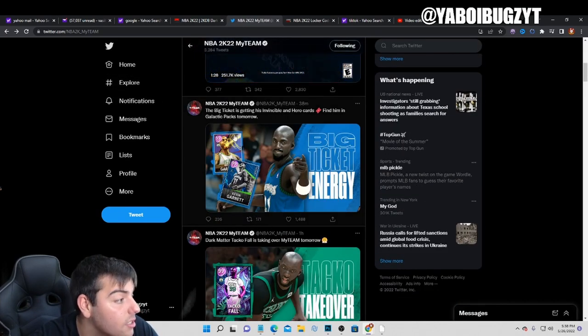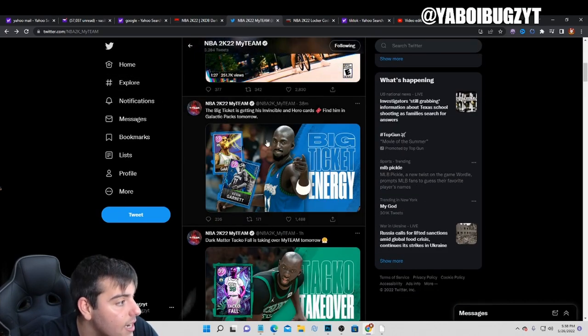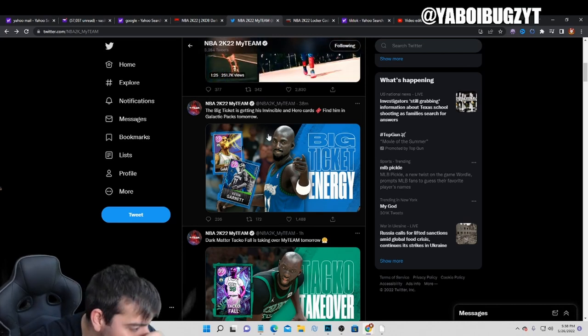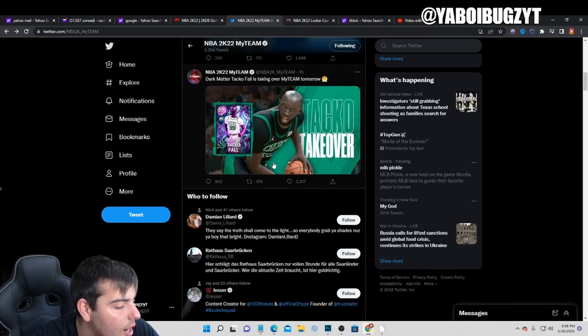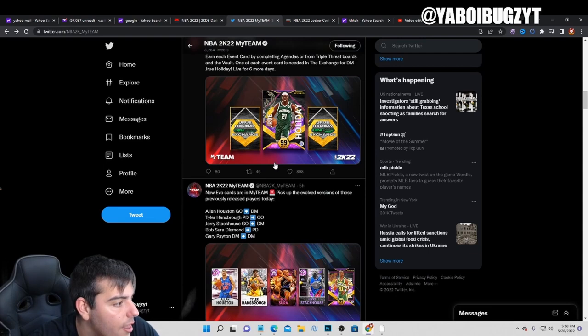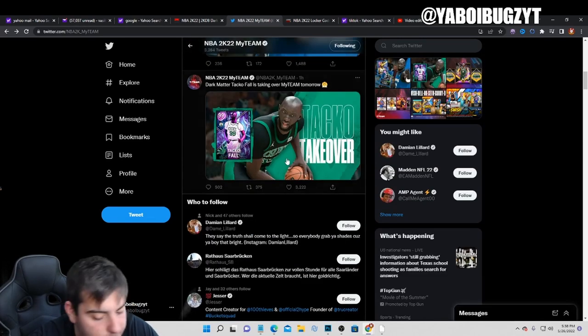This is the new content we got: 99 overall Garnett, that's pretty sick. 99 overall Taco Fall, that's insane.